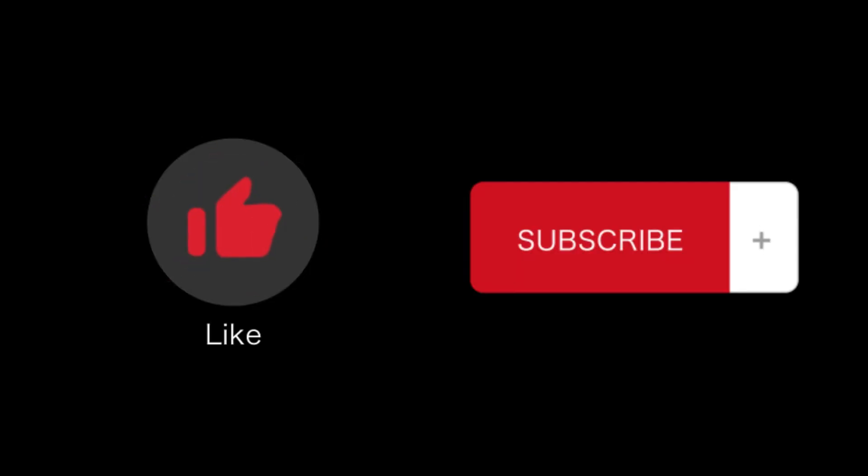That's all for this video. If you find this video helpful, please like and subscribe to our channel. And thank you for watching.